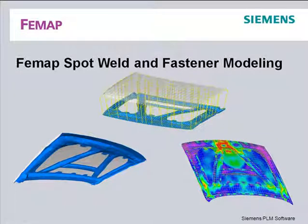In this video we'll take a quick look at the Fasteners Spot Weld modeling capability, now supported by Femap 9.1, and based on the C-Weld capability in NX Nastran.